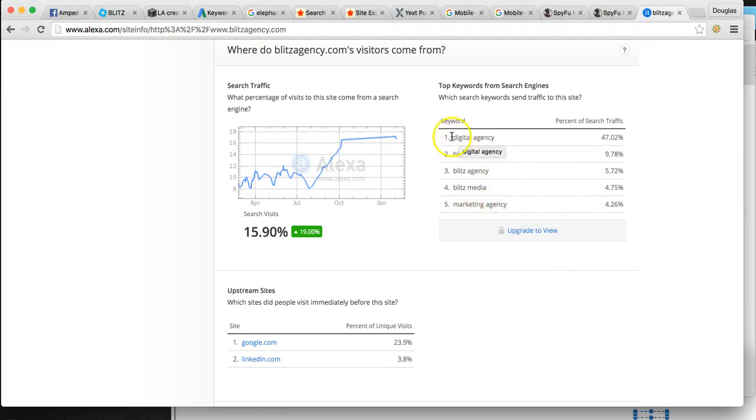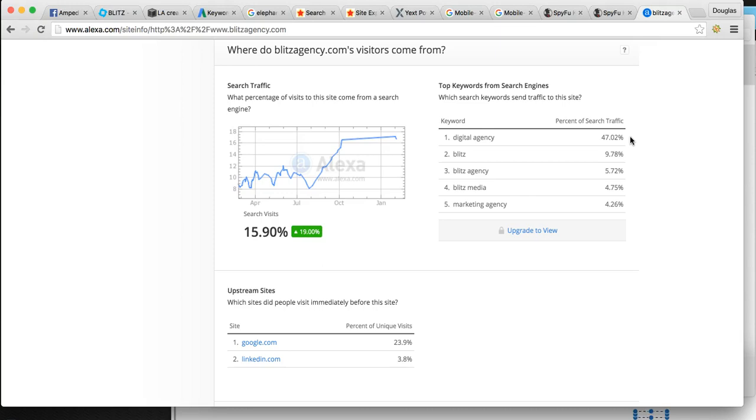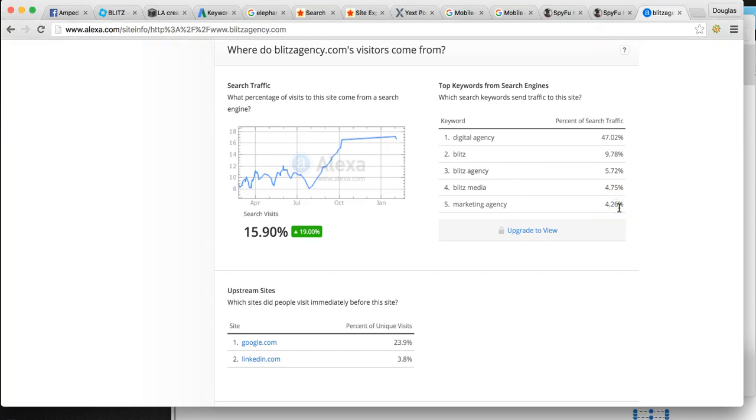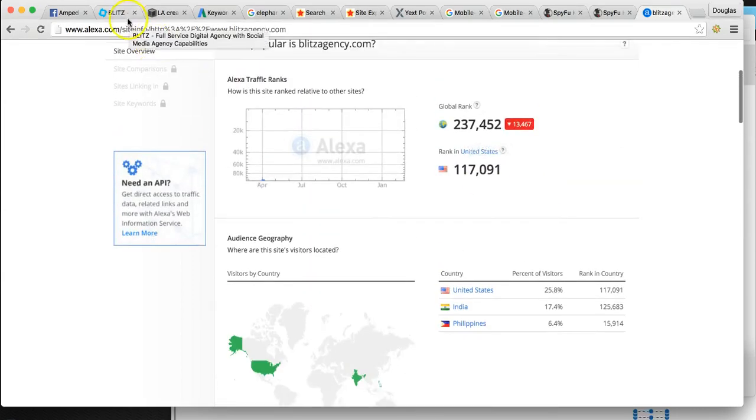You can see digital agency is another one, another key one you want to be on the top of. They're pulling 47% of all their traffic from that. So that's one we would definitely take and consider. Marketing agency has only taken in actually about 4% of that. If you did 4% of 30,000, it's still a lot of clicks, but digital agency is literally pulling in half.